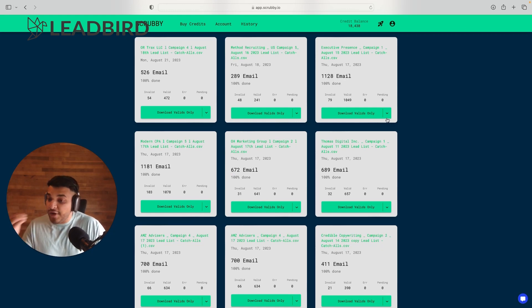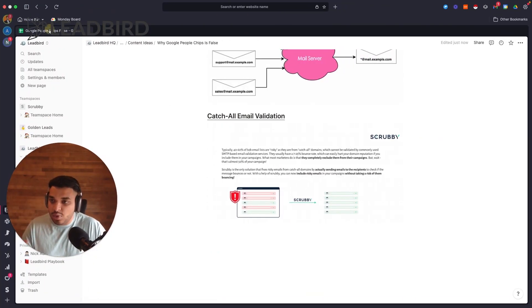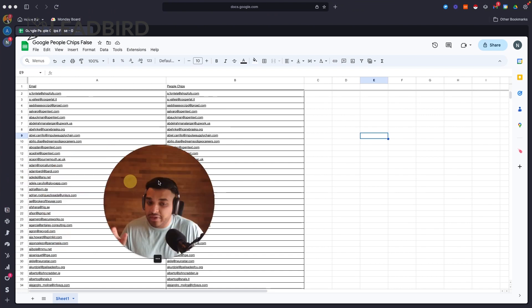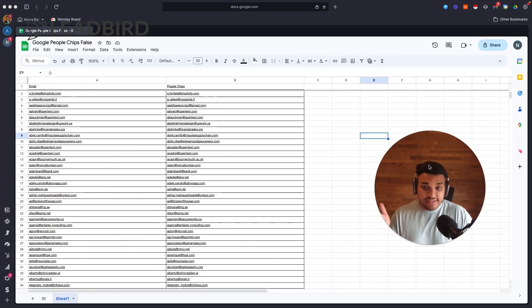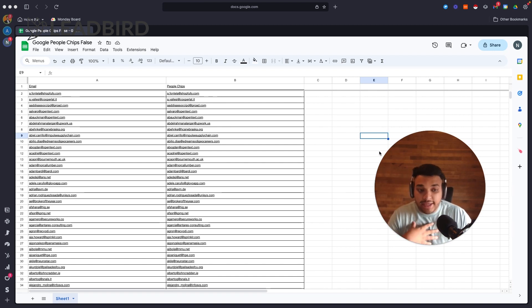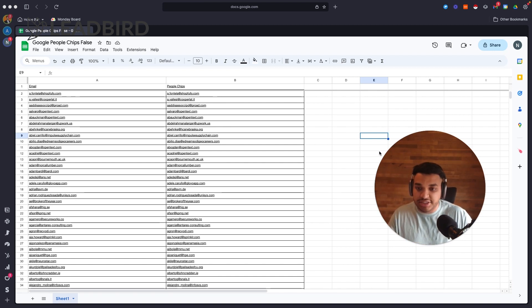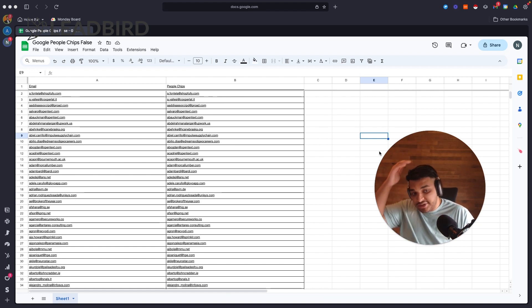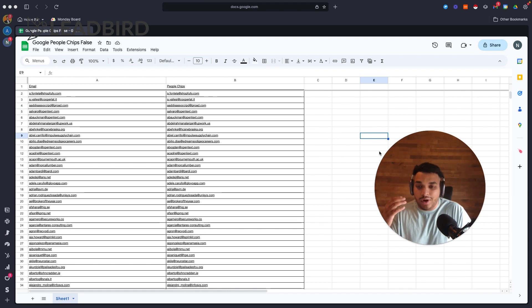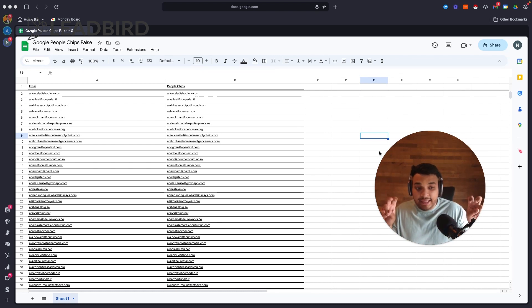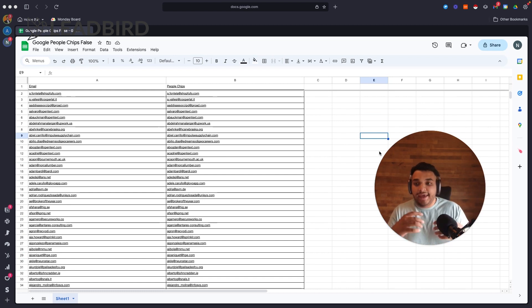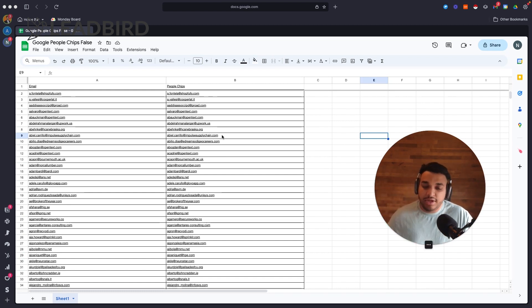So this is one thing we realized because this is actually, funny enough, our V1 version of Scrubby actually used to incorporate Google People Chips. And I noticed from my internal campaigns that I run across our agency at Leadbird - and just to kind of give you measures, we send over a million emails a month - I noticed our bounce rate was starting to trickle up. And so I kind of looked a little bit further, noticed it came from a lot of the valid emails that were coming from the catch-alls. And once I kind of looked at it, I realized it was because of Google People Chips.